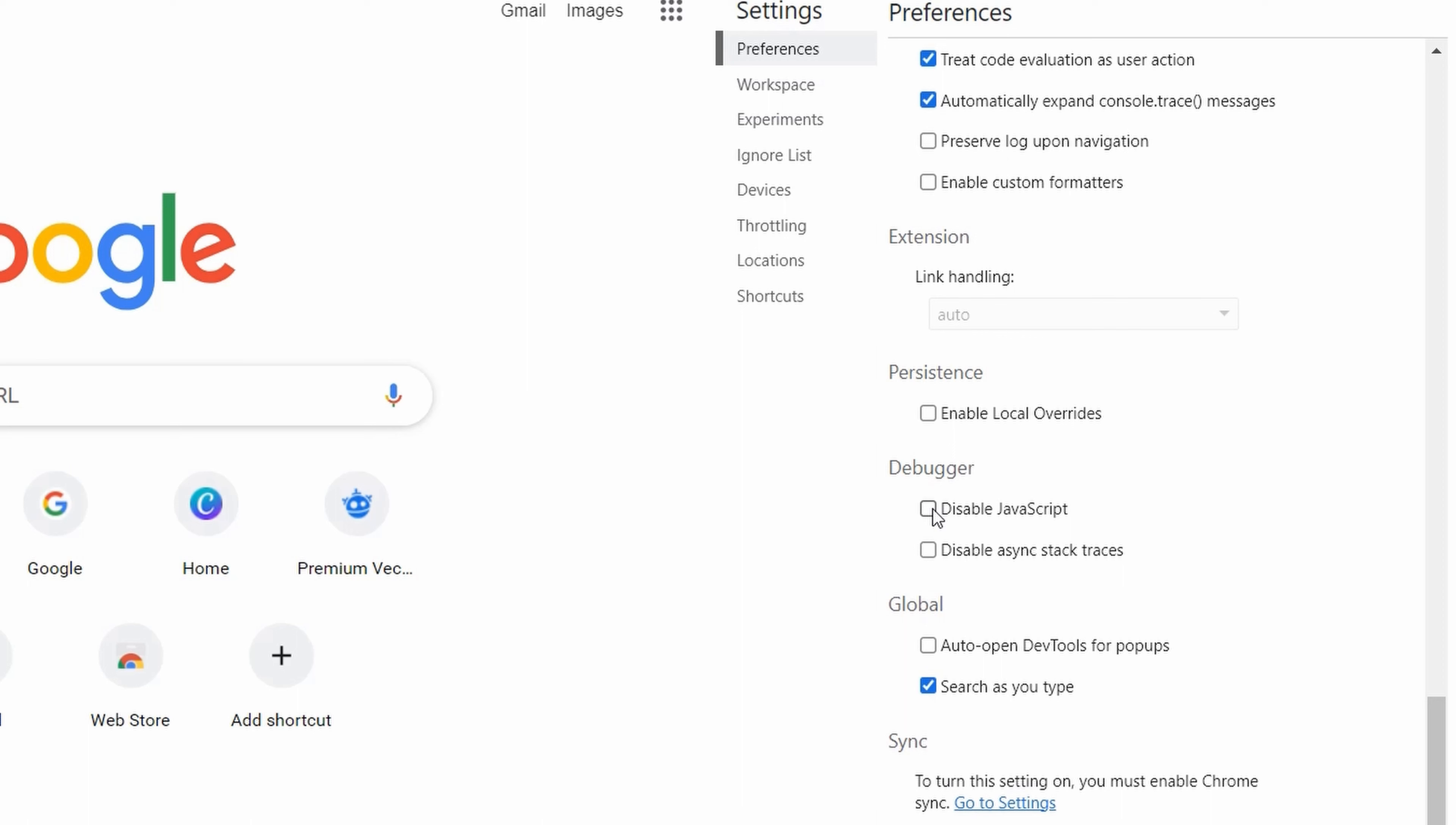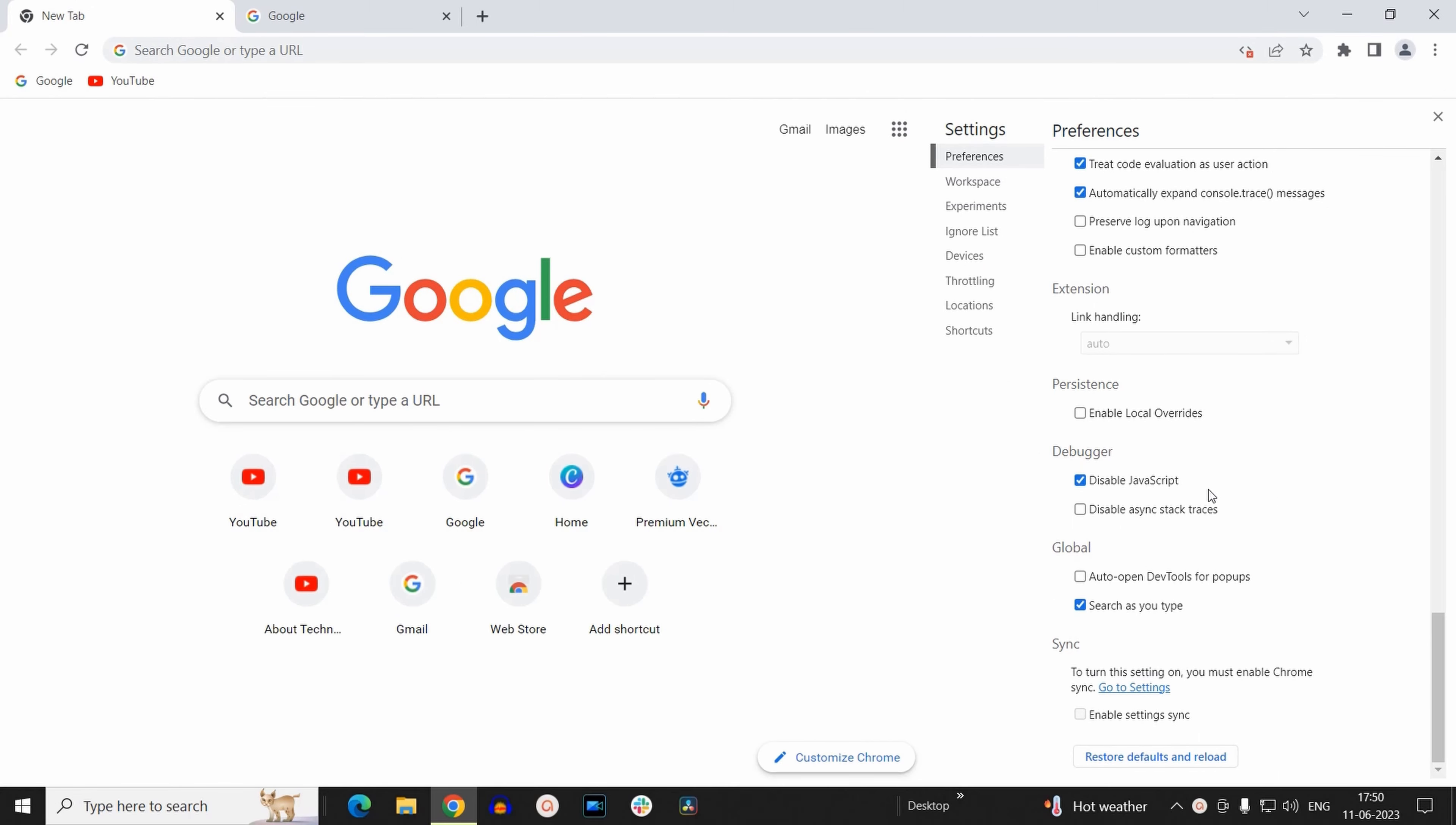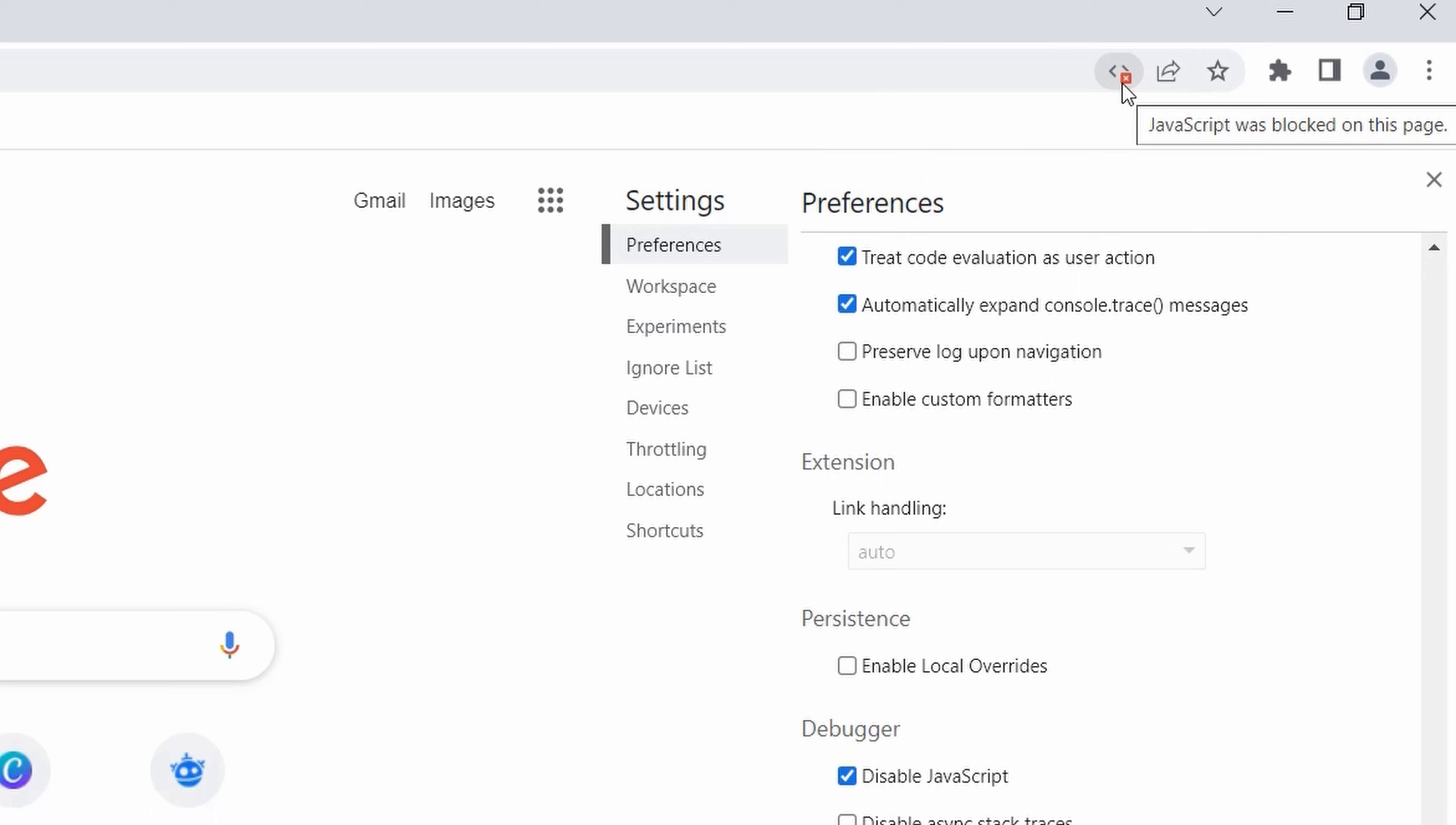So to disable JavaScript on this particular tab, you need to click on this checkbox. Now as soon as you click this checkbox, you will find a notification on the address bar of your tab that says JavaScript was blocked on this page.